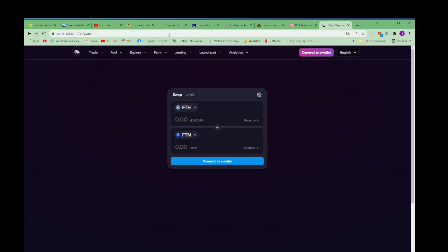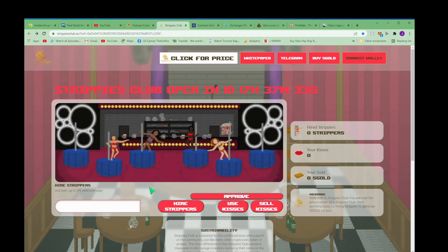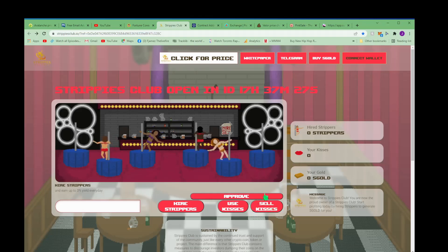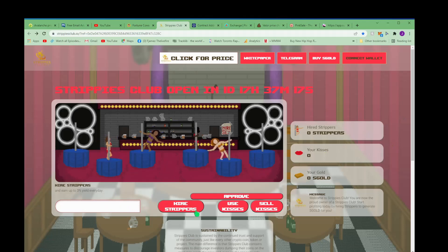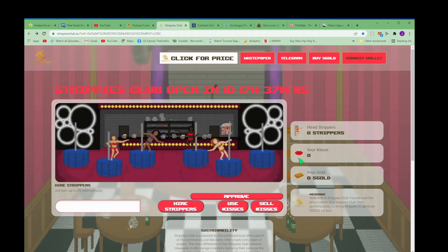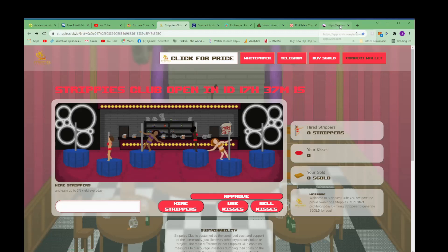Strippies - so you'll be able to hire strippers, use kisses or sell kisses. When we start this, when you get into it you're going to want to click approve and then you want to confirm through your MetaMask. Then you're going to enter your amount of strippers you want to hire and then you hire your strippers. And then it's going to accumulate kisses, and then your kisses are going to be able to turn into S Gold. But how do you buy your S Gold? You'll be able to get it at Sushi Swap.